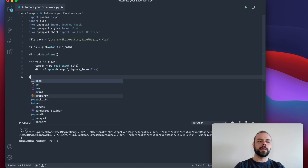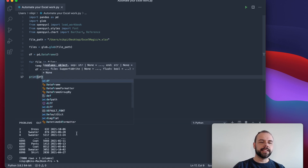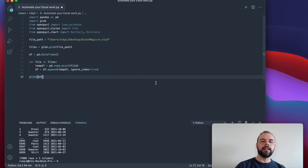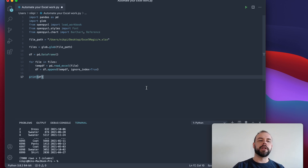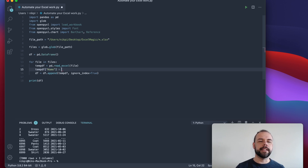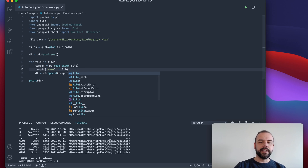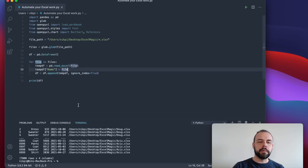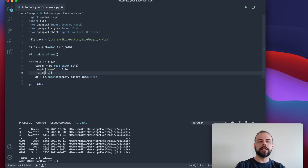So let's take a look at what this looks like — we're going to print out df. We can see here that we've been able to combine all of the information. There's only one big problem: we can't actually tell who made the sale. So what we're going to want to do is include a variable as a column within our temporary data frame in order to be able to identify which salesperson those records actually belong to. So we're going to include a new line here and add a name column. What we can pass in here is actually the file name, because the file name includes the person's name. So when we do this and run everything again, we can see that we've now included a little bit more information.